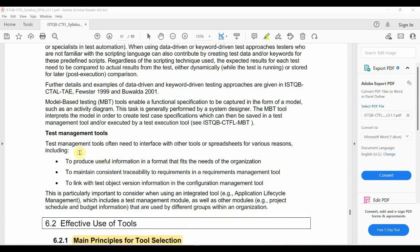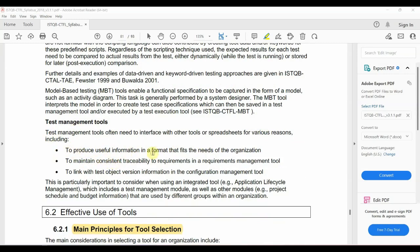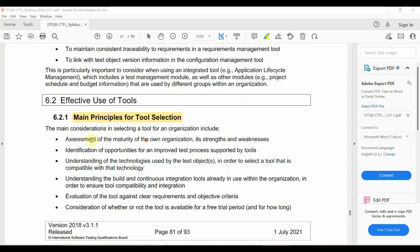Test management tools produce useful information in a format that fits the needs of the organization. They interface with other tools like spreadsheets, and support traceability maintenance across the test process.